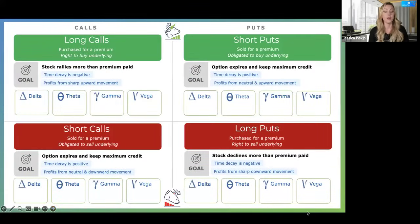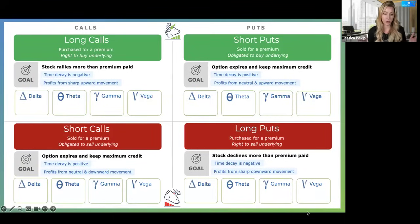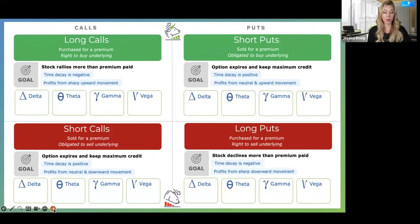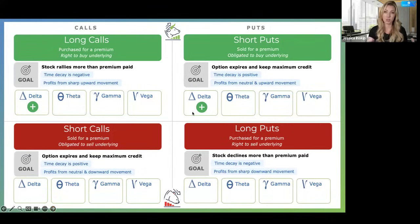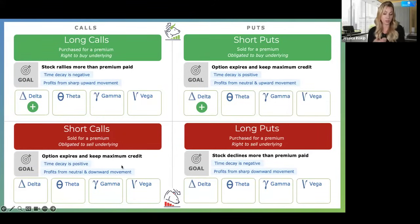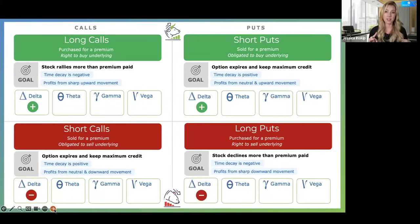Let's mark the positive and negative factors for delta. For a long call — positive. It is positive for bullish strategies because when we net them together it gives us our directional bias. So therefore if it's positive for a long call (a bullish strategy) and positive for a short put (a bullish strategy), it must be negative for the bearish strategies. Delta is going to give us our directional bias, and everything else — you can use the mirror for.